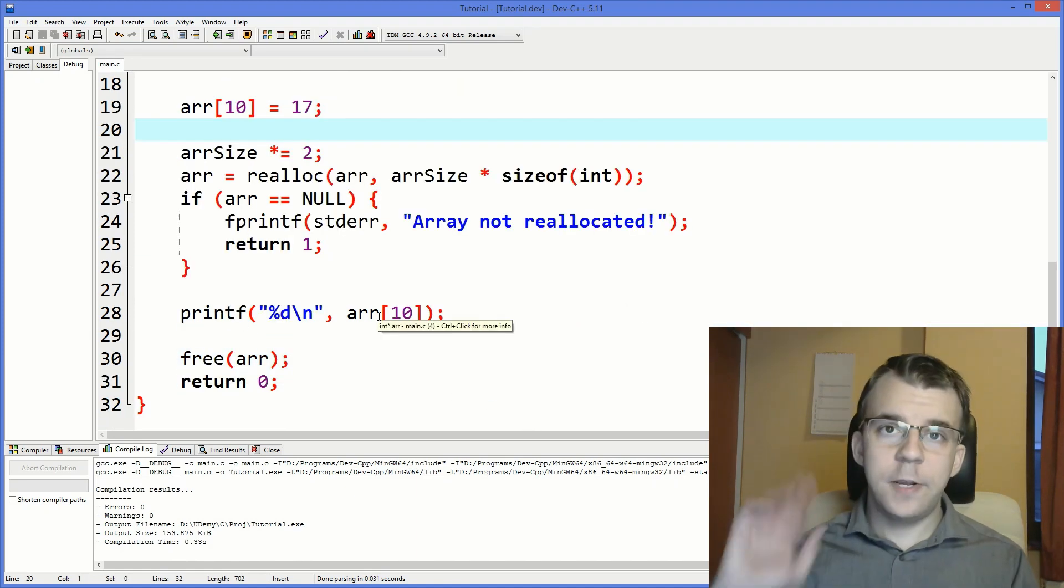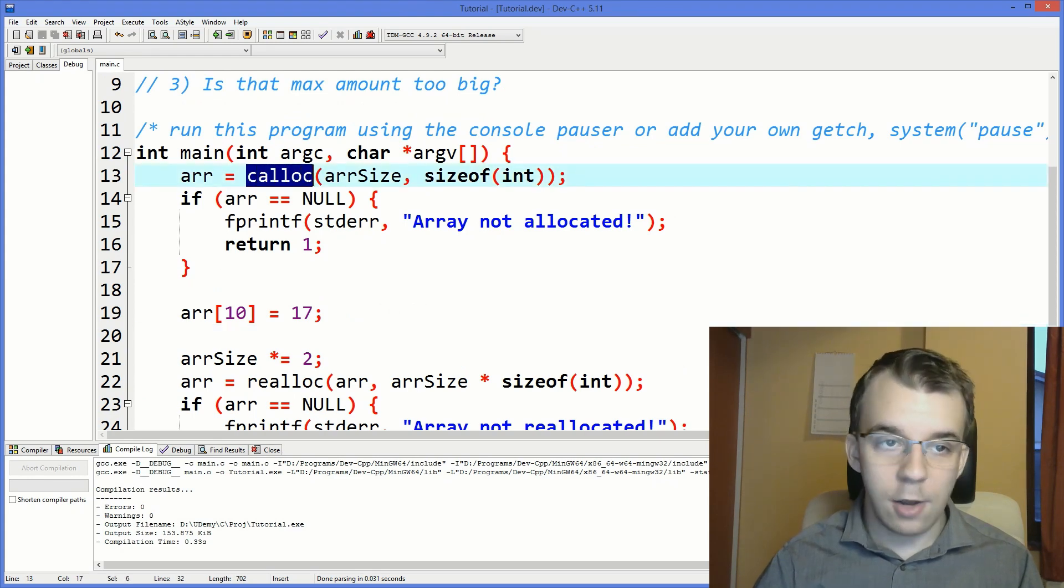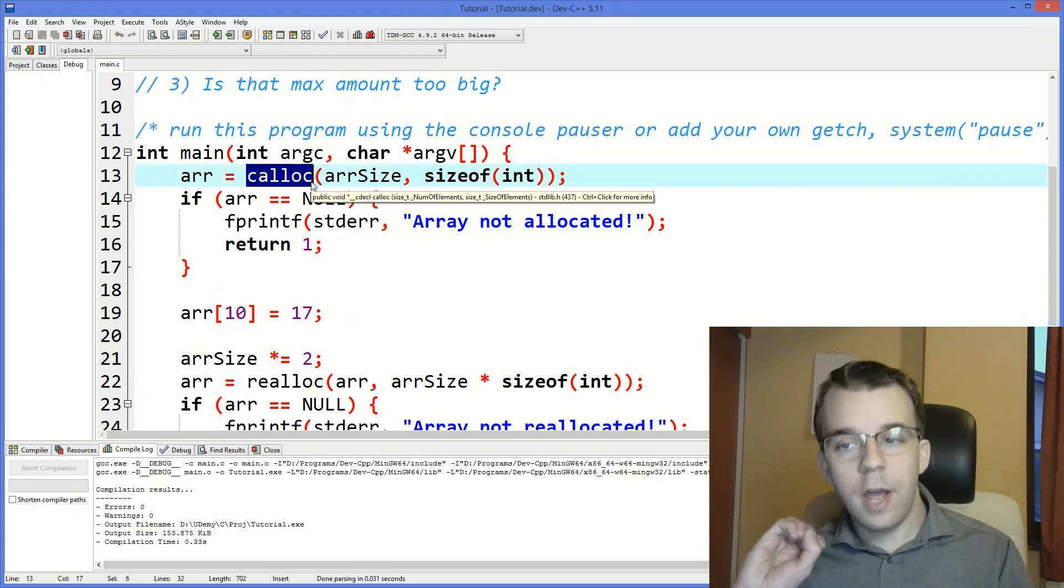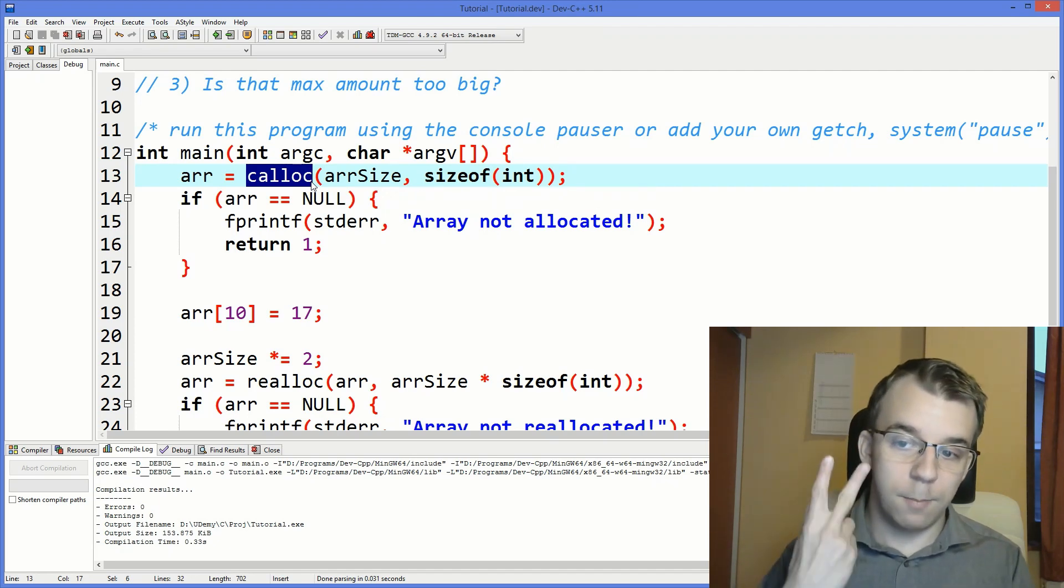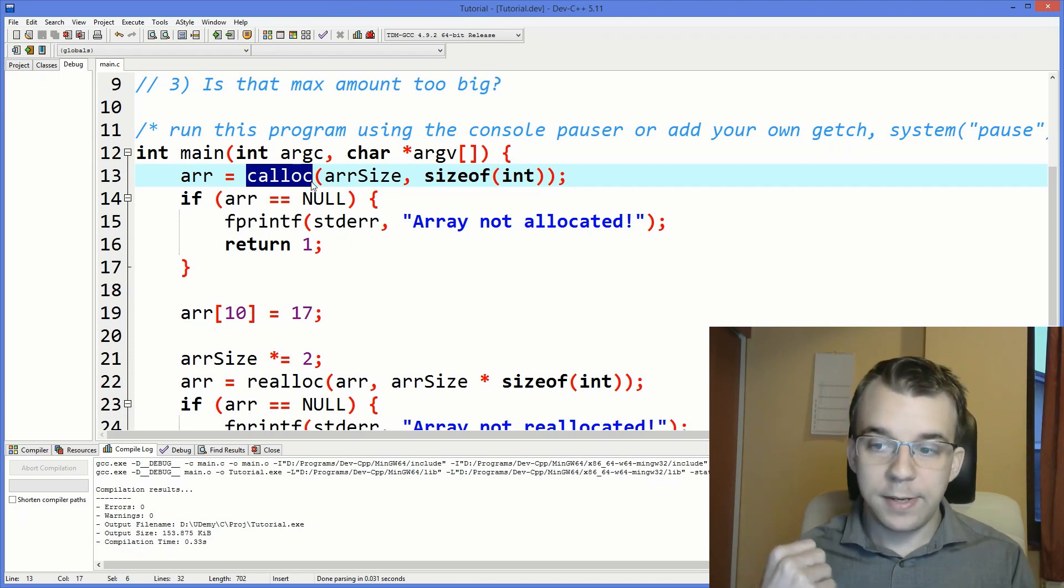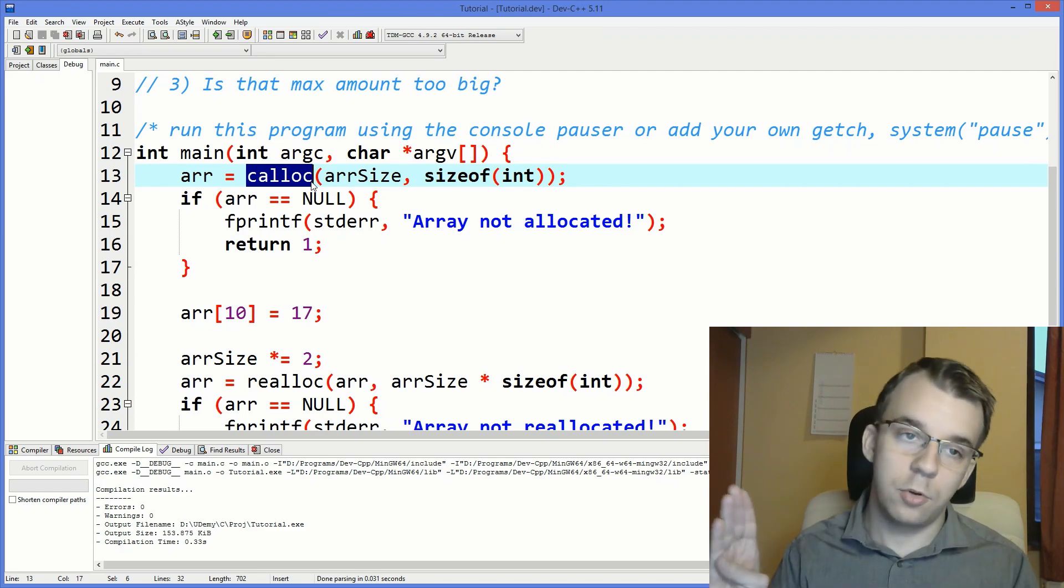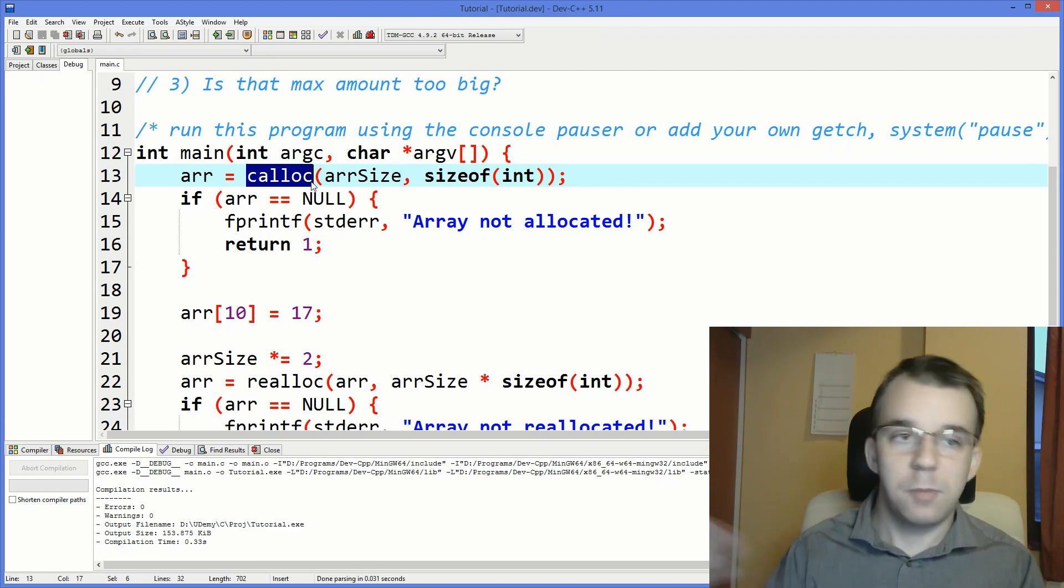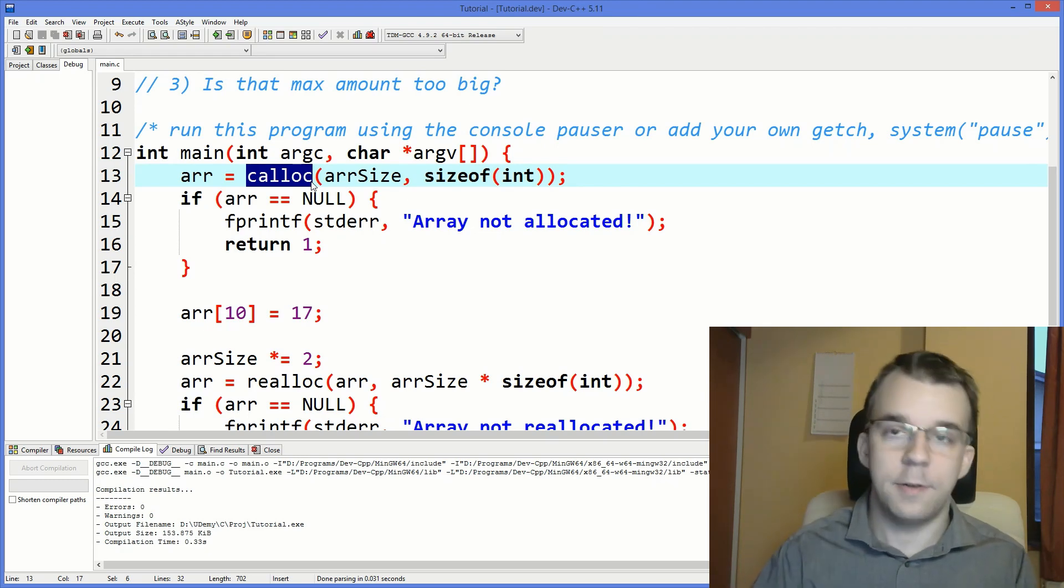One last thing I forgot to explain is that I used calloc here instead of malloc, because calloc, aside from having you to actually pass in both the number of elements and its size, it automatically sets all that memory to zero. So usually with arrays, you want that, but if you don't want that, use malloc, and that's also fine, it's going to be a bit faster.